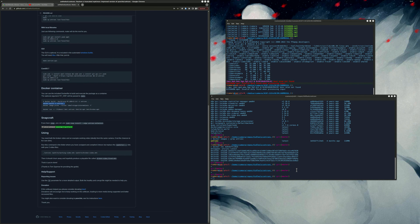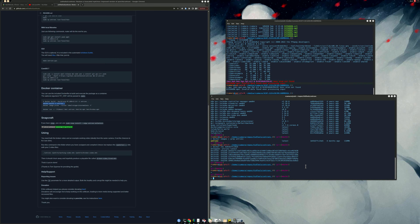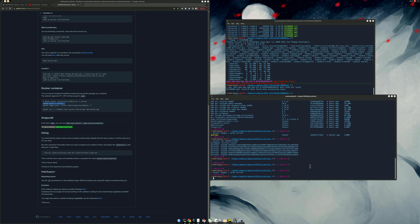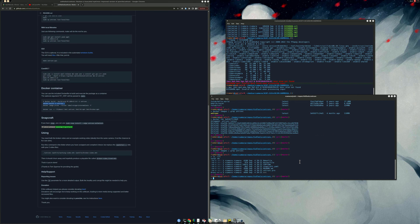Let me paste the docker build command. Before I compile it, I want to run docker images again to show you it's been removed — yeah, it doesn't show up anymore. So we've deleted the old image and we're going to build it now. When building Docker images, it reads the Dockerfile.